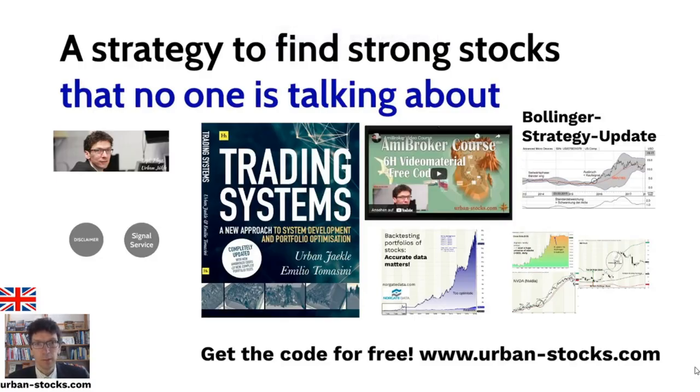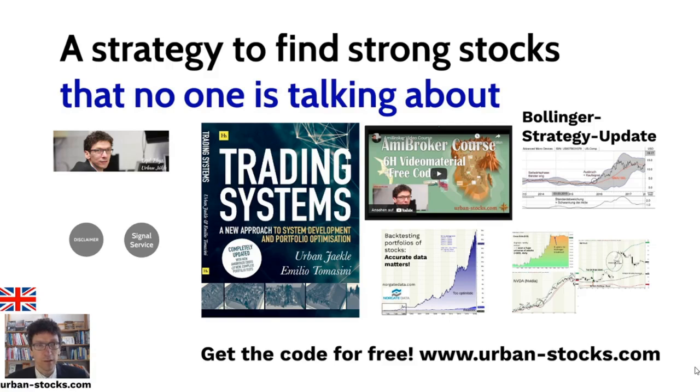Good morning, welcome to a new video. This time about a trading strategy from my book which you see here in the background. A strategy to find strong stocks that no one is talking about. This is what I will present you now.